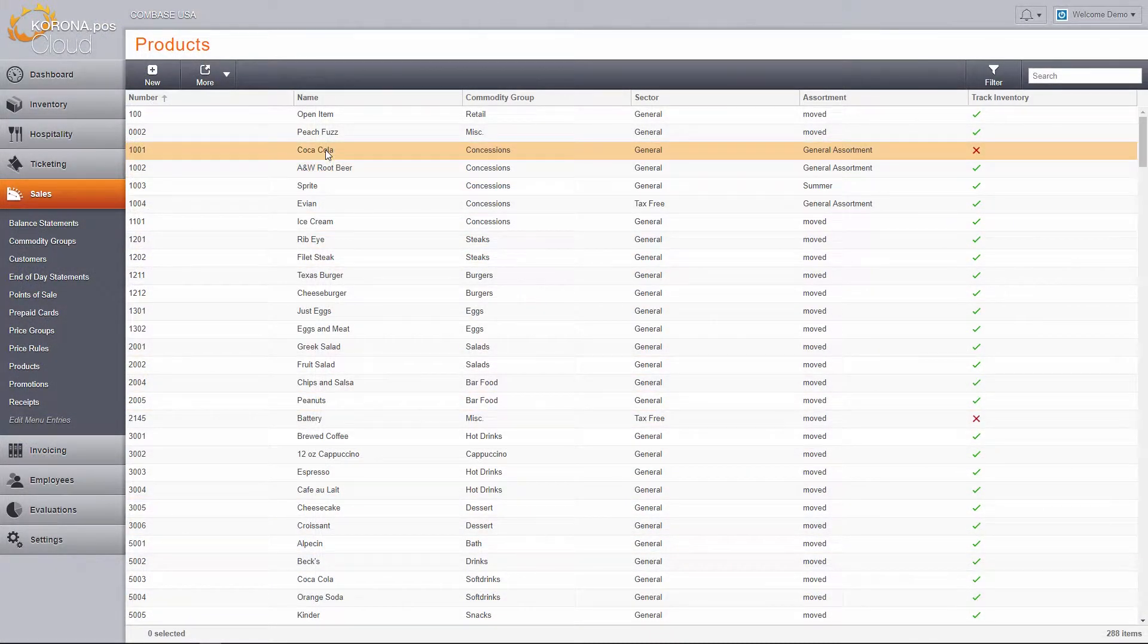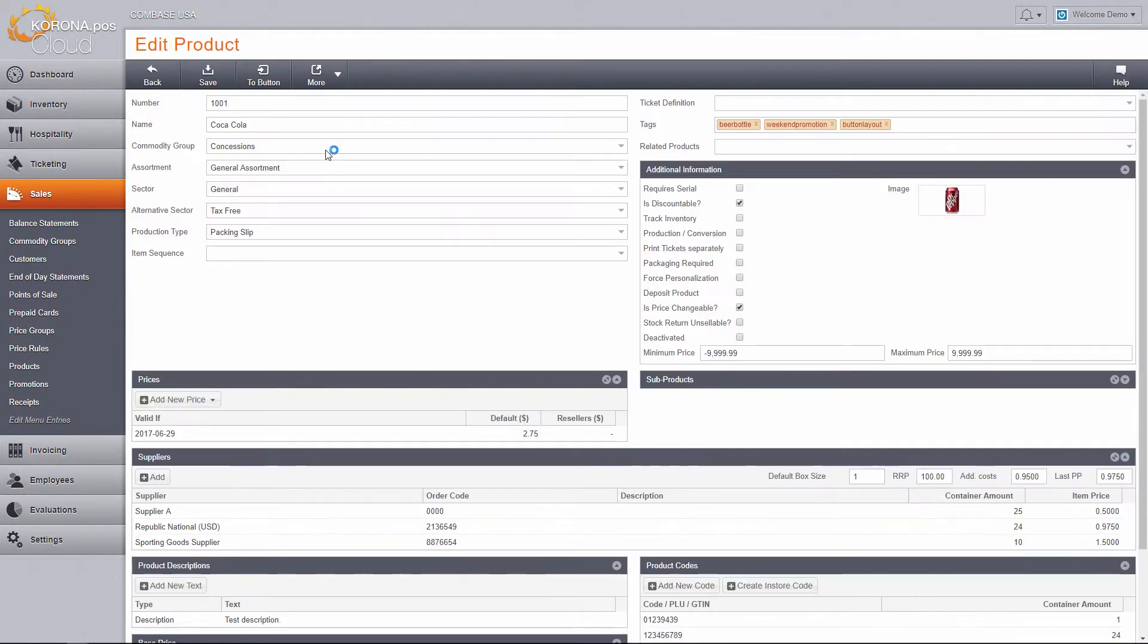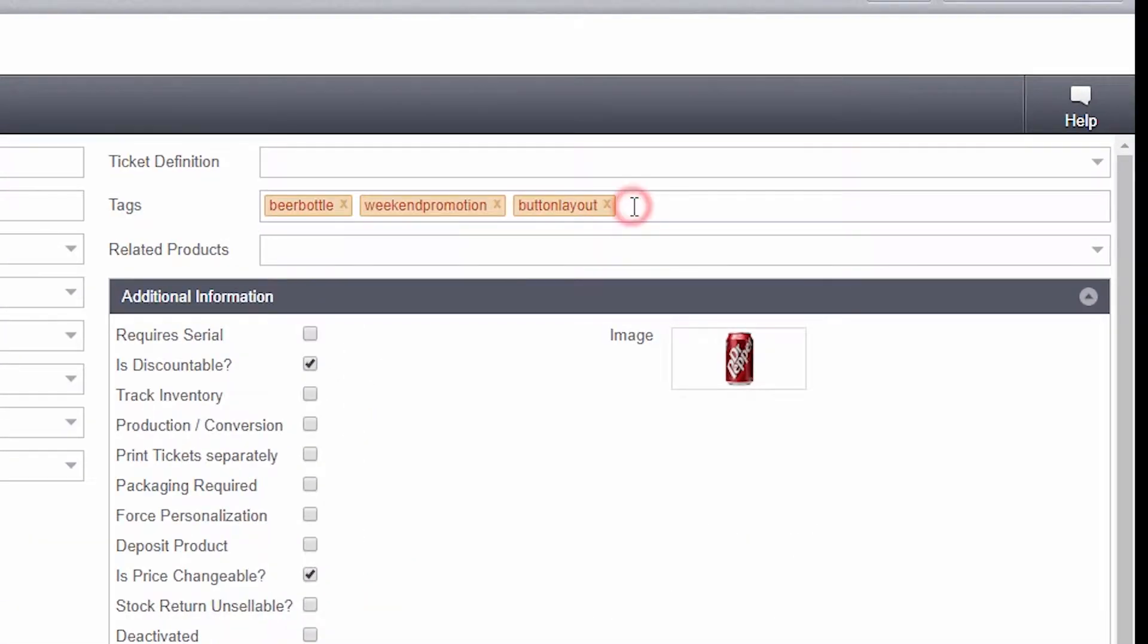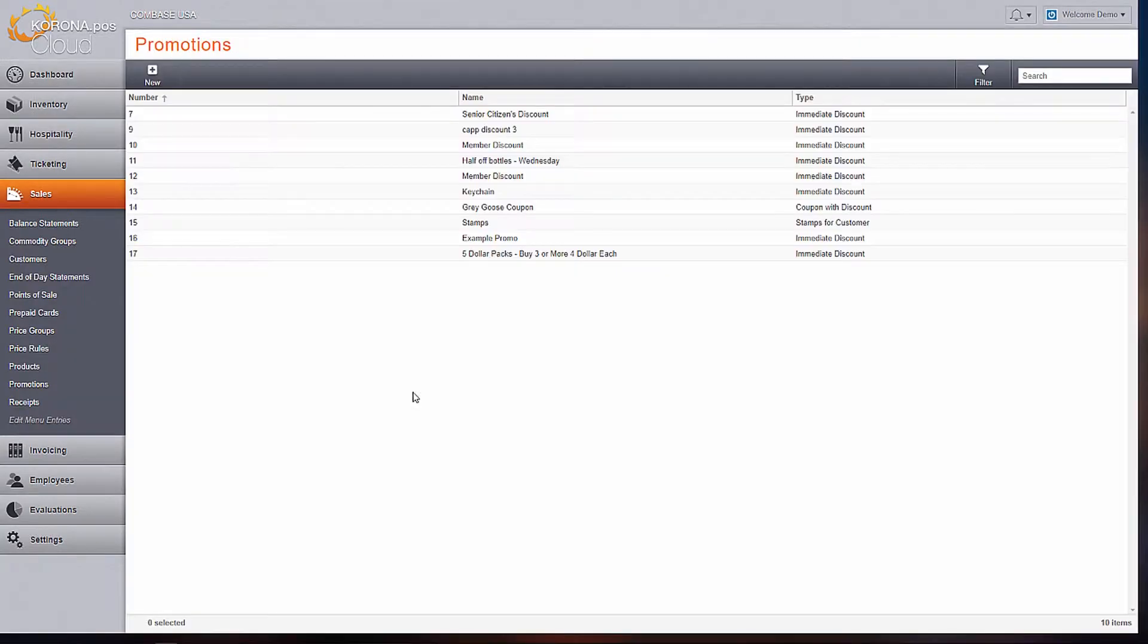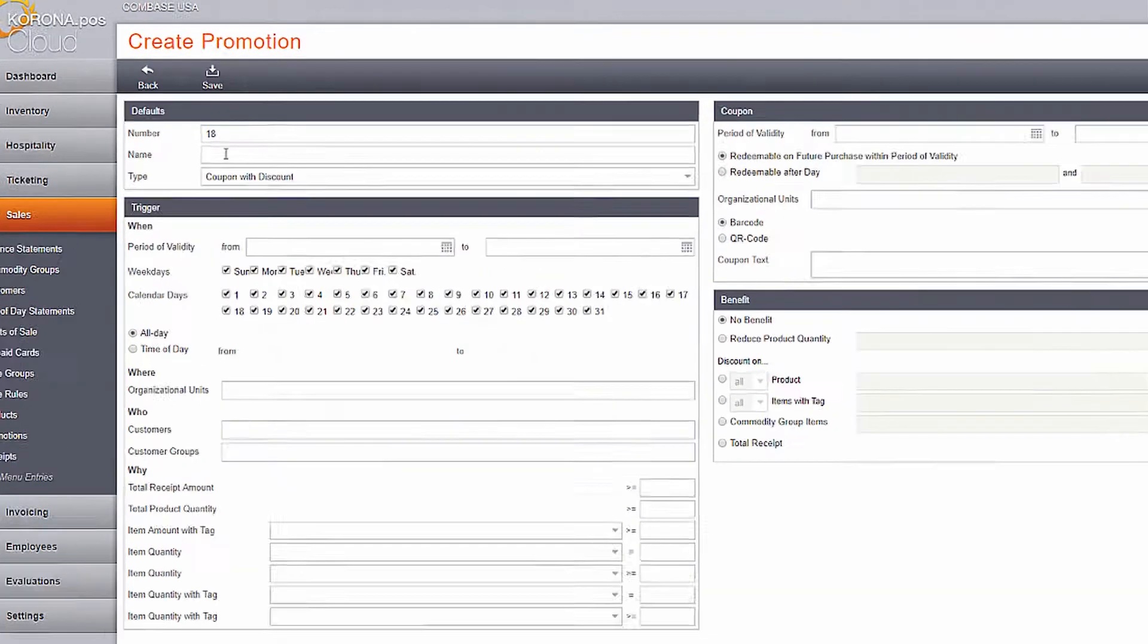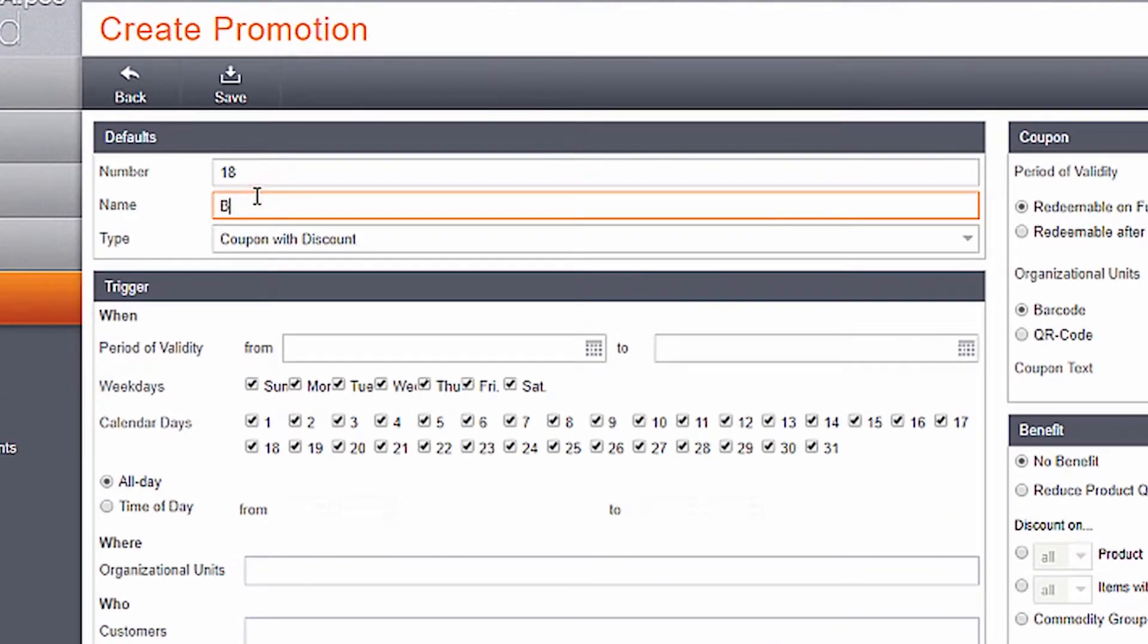First, make sure the products you would like to use are tagged. Next, navigate to the Sales tab, then Promotions, and create a new one.